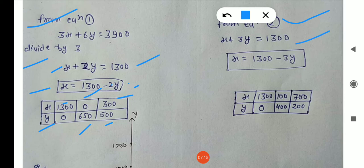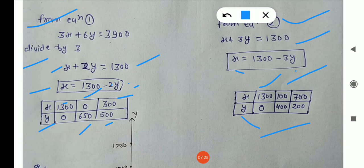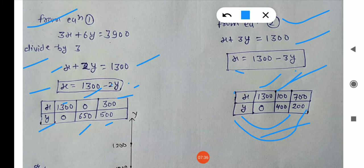From equation two: X plus 3Y equals 1300, so X equals 1300 minus 3Y. Putting Y equals 0, we get X equals 1300. Putting Y equals 400, we get X equals 1300 minus 1200, so X equals 100. Putting Y equals 200, we get X equals 1300 minus 600, so X equals 700. We arrange these values in a table for plotting.